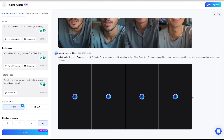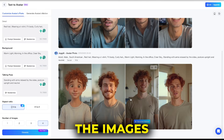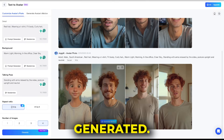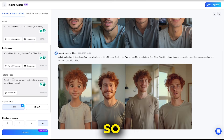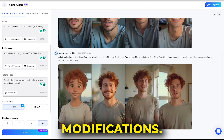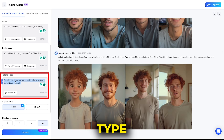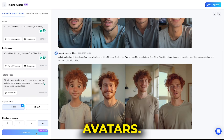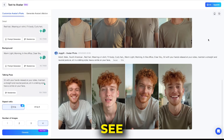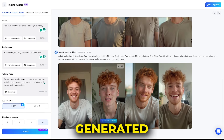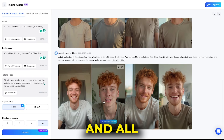It will take a few seconds to generate the images. You can now see that the images have been generated. They're decent but not quite perfect, so let's make some modifications. This time I'll manually type the talking pose and then regenerate the avatars. Now you can see that a highly realistic avatar has been generated, and all four avatars look great.